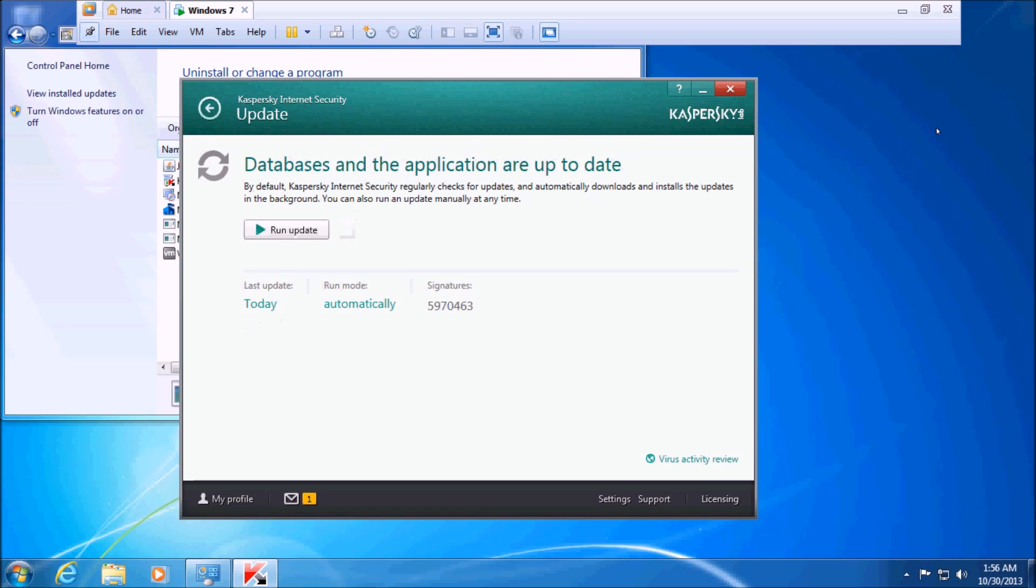Okay, and there you go. Now it says databases and the application are up to date. So, like I said, the two main things I notice are: first,